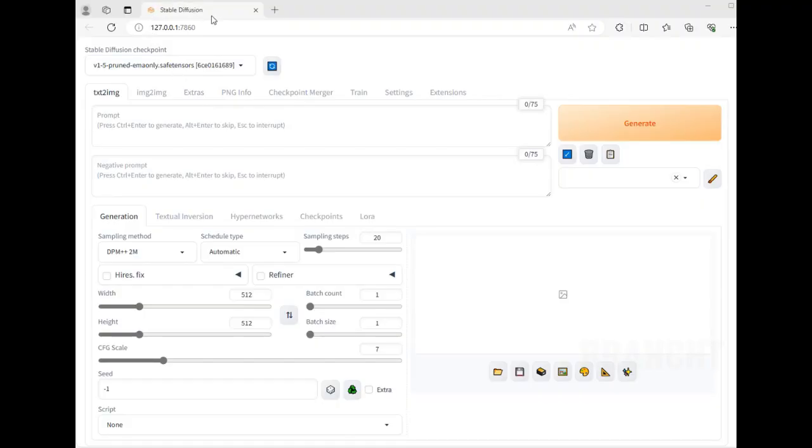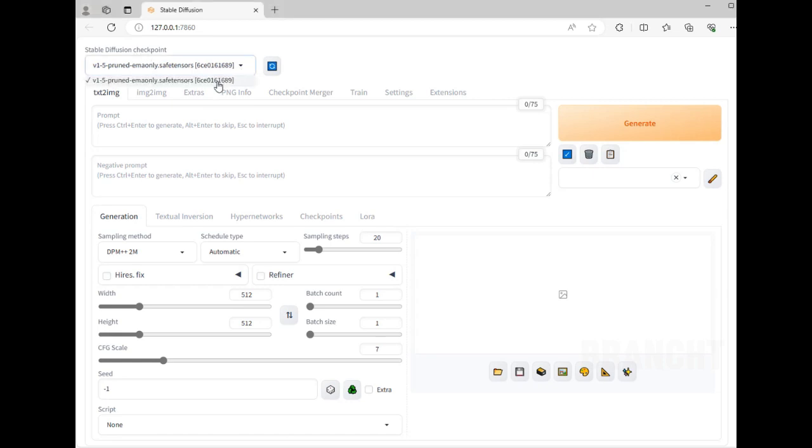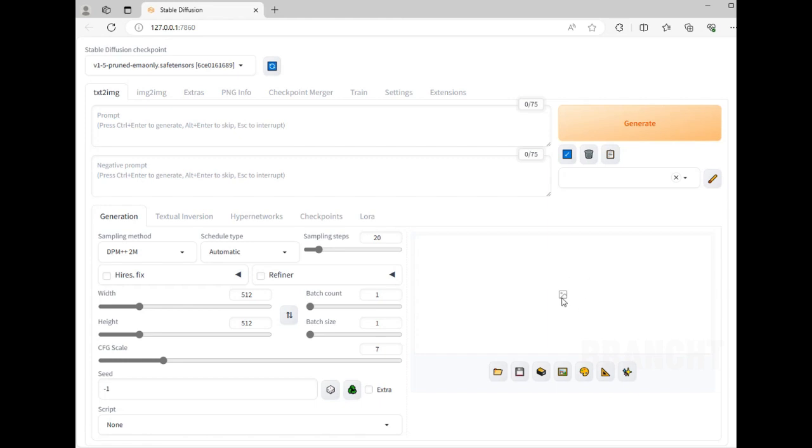I'm at the Stable Diffusion web interface. To generate images, you need to select a checkpoint, which is this one here. Now I am at the tab called text-to-image, and here I have to enter a prompt, which is some description of the image I want to generate, and then it's gonna generate the image here.